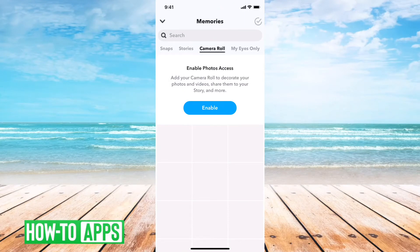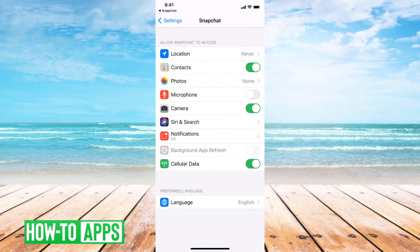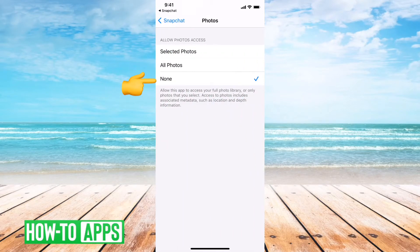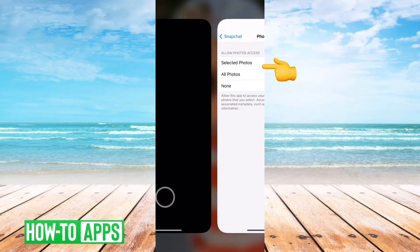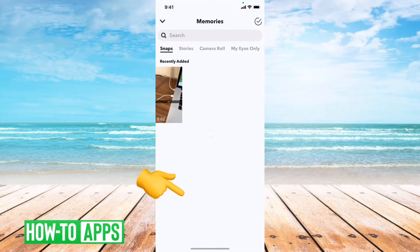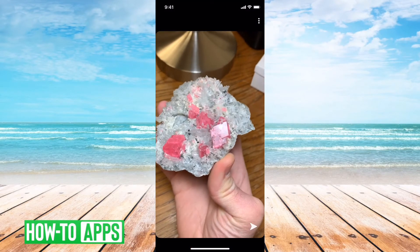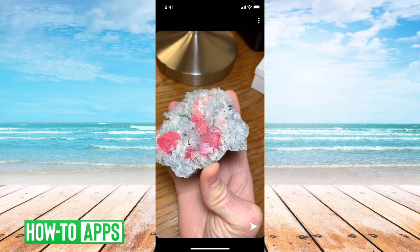On the camera roll you can see 'Enable Access.' I haven't enabled access, so there's nothing on my camera roll. If I tap enable, I'll have to go into Photos, go to All Photos, then go back to Snapchat, go into my memories again, and then my camera roll again. And now all of a sudden I can see all the photos.